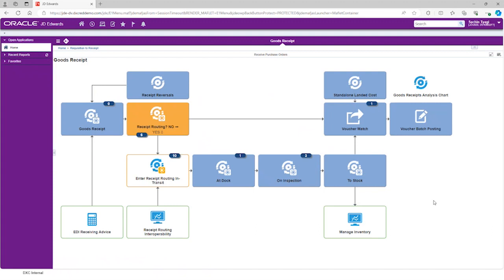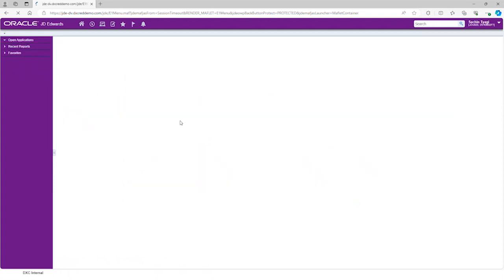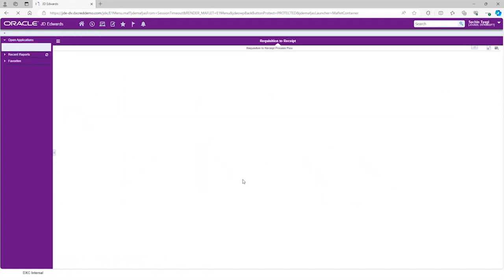This also allows businesses to build their own business processes and link them together. You can simply click on back button to get back to the original page.